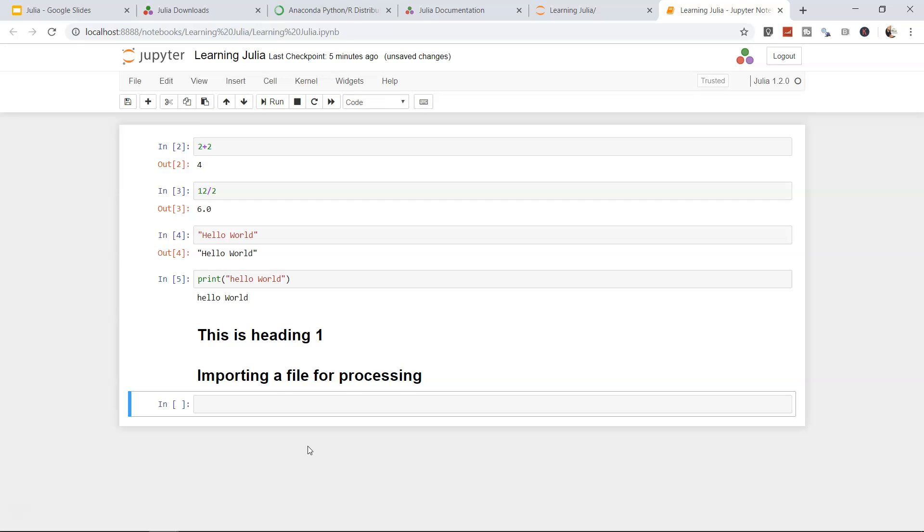For example, importing a file for processing. Let's say we enter Shift+Enter, importing a file for processing, and then after a couple of lines we add another header, we're processing this file, another header, we're analyzing this file. This way your code is pretty clean.